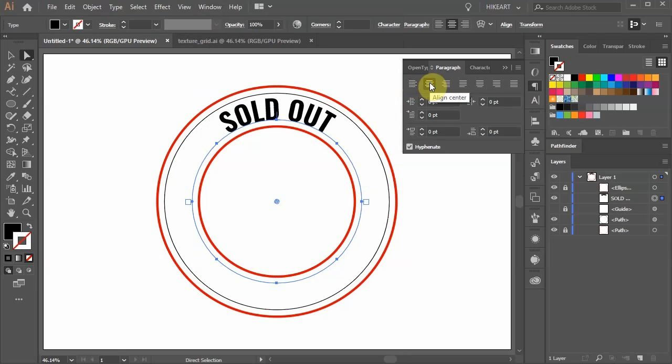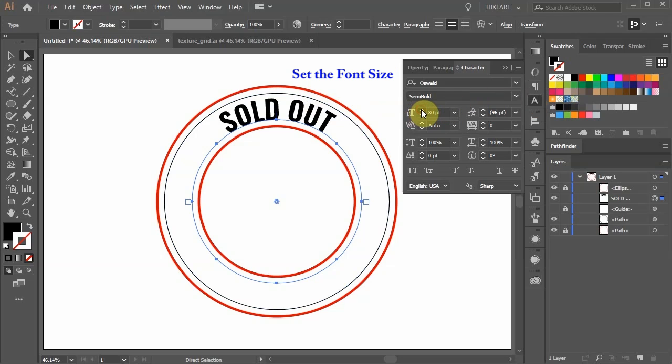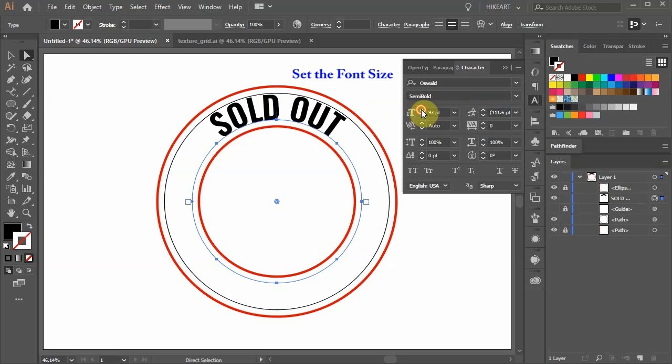Next we'll resize our text so it fits exactly between the two black paths. To do this open the Character panel. Then click on the top arrow of the font size several times until the text fits between the paths.